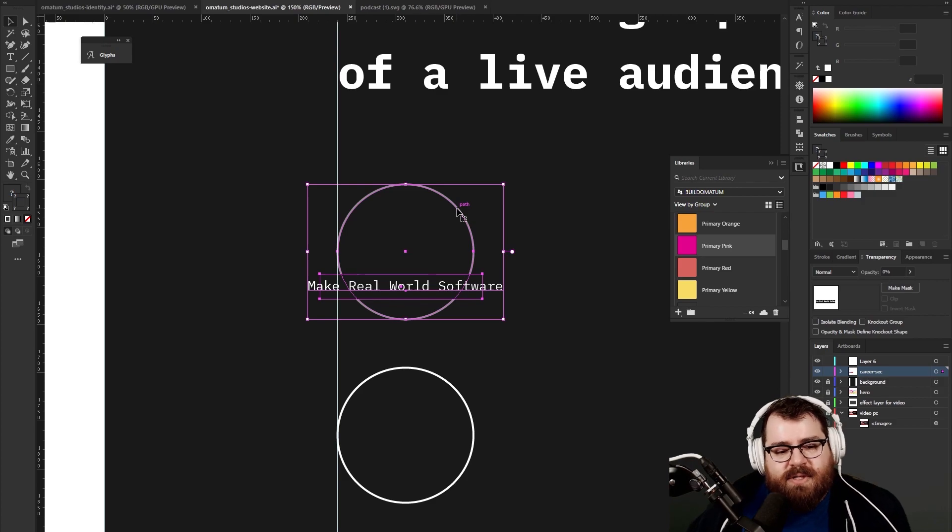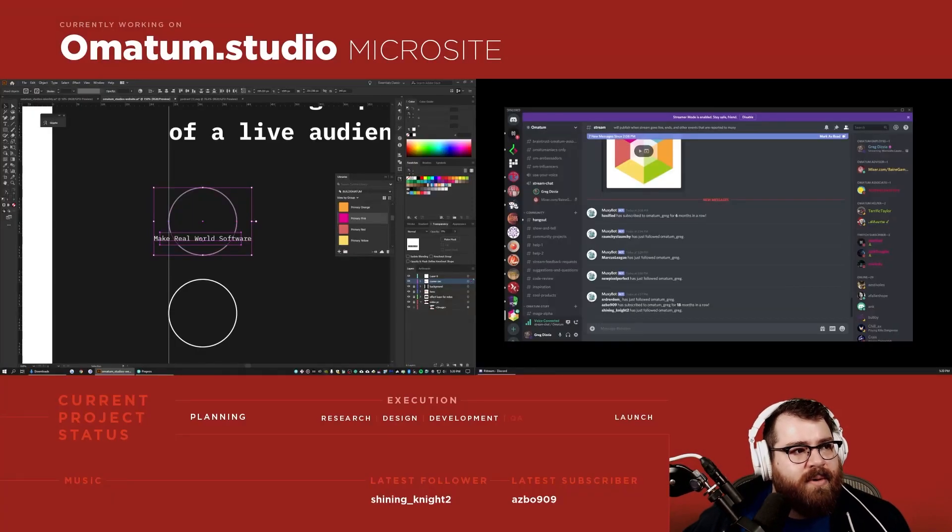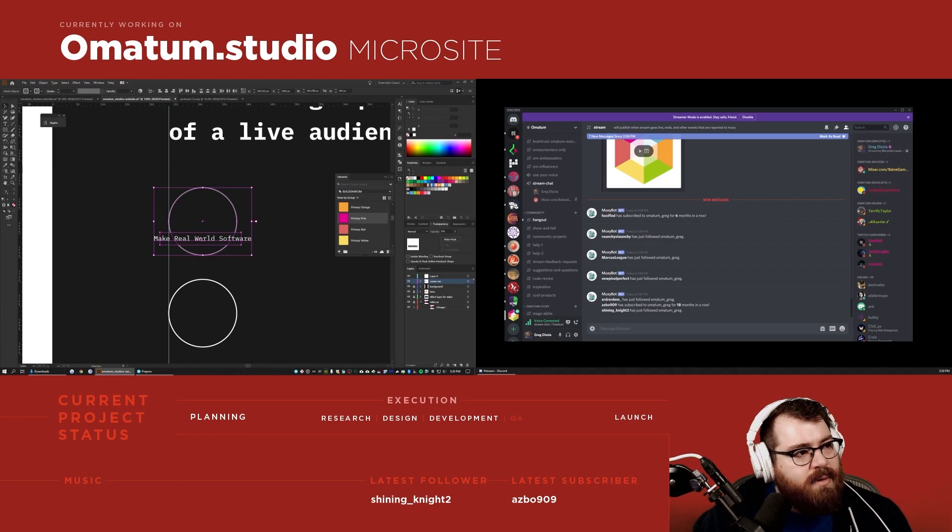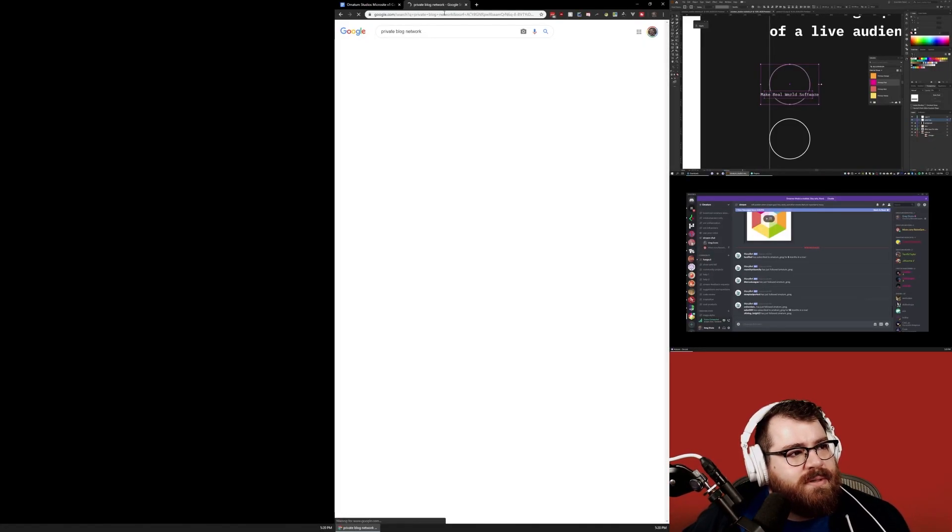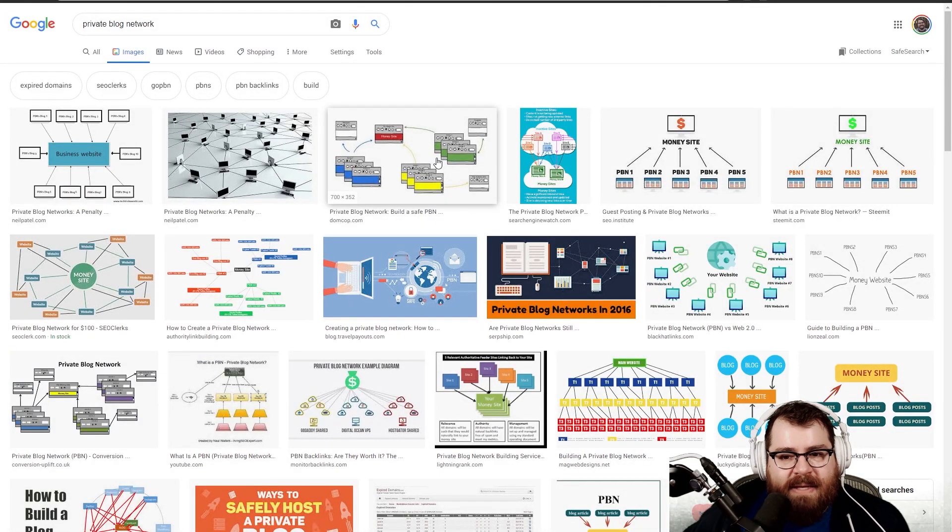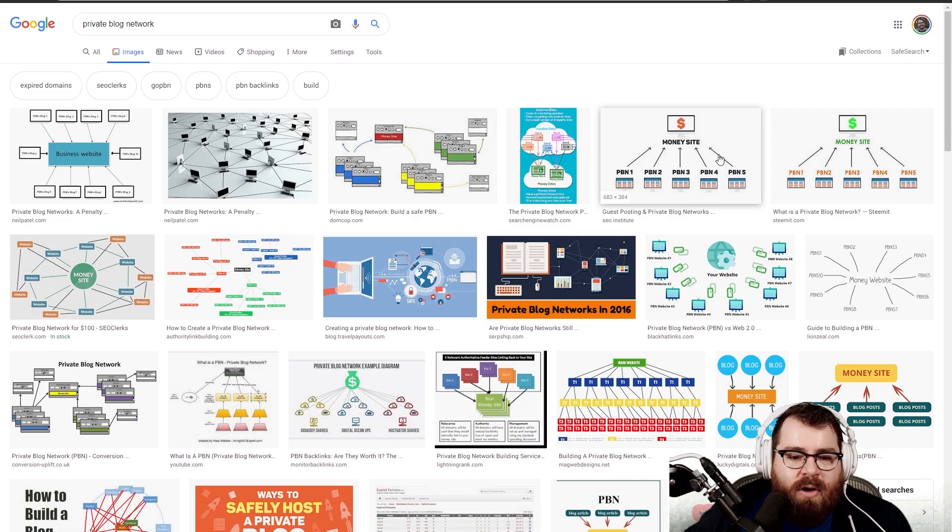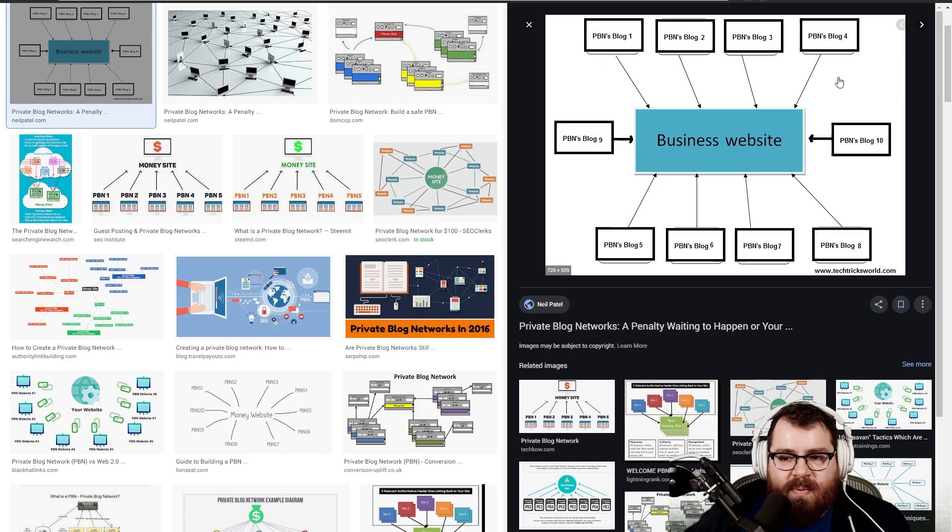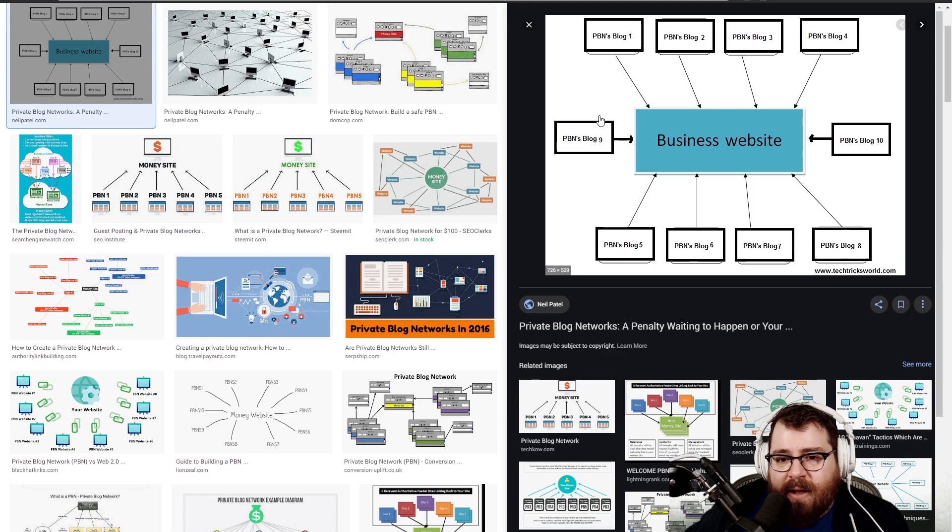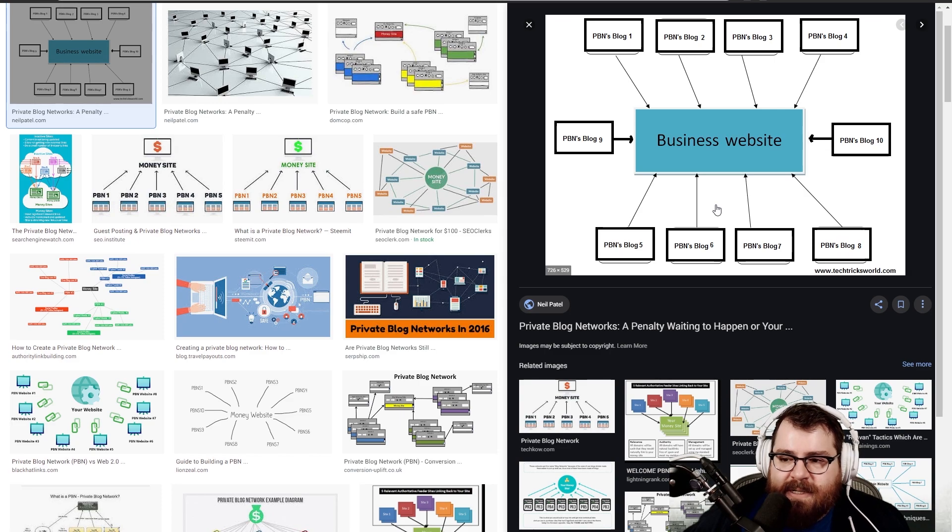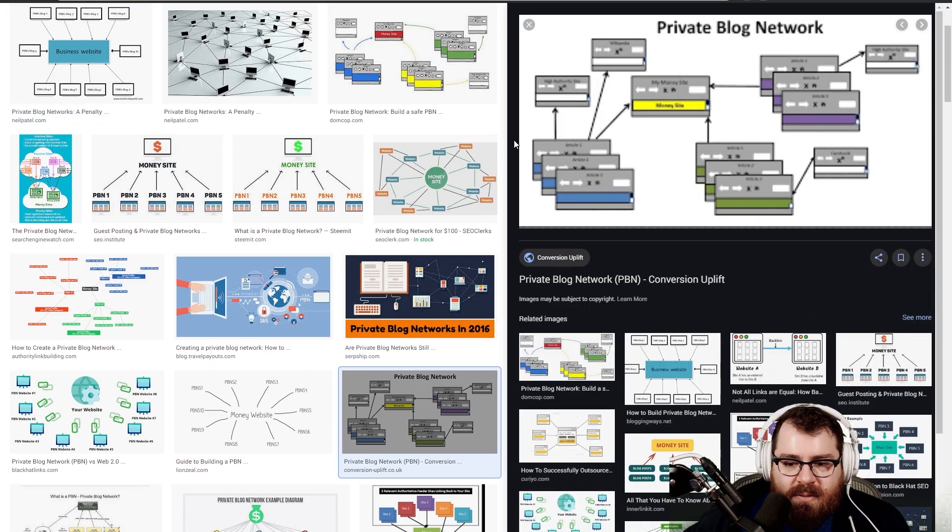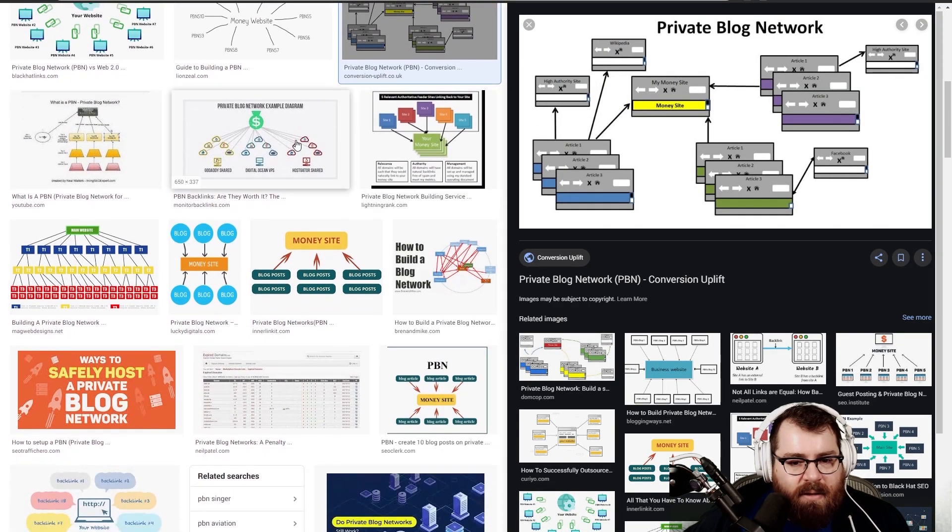They're basically servers upon servers that send all this traffic into one site. So this would be like one idea of a PBN - you'd have like 10 of these blogs that are all pointing at your business, saying things. You get copywriters that publish these garbage articles on these 10 sites that nobody ever reads, but Google sees all this traffic incoming.